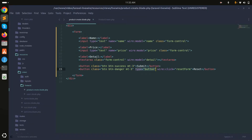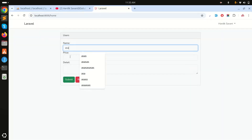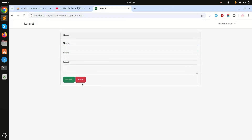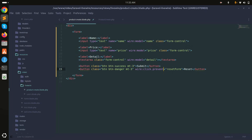Now I'll show another scenario — if I remove the type button attribute and add some data then click the button, you can see it also submits the form and causes a page refresh, which we want to avoid.